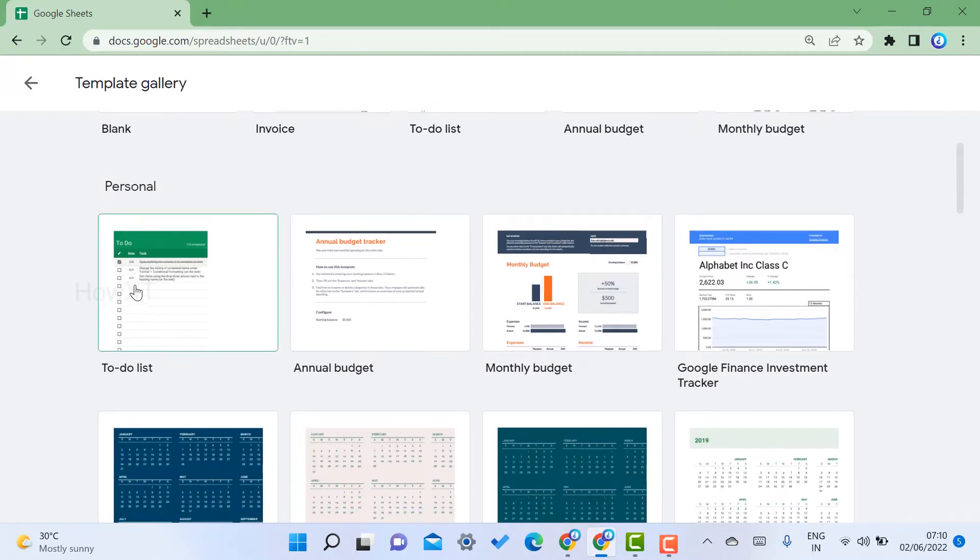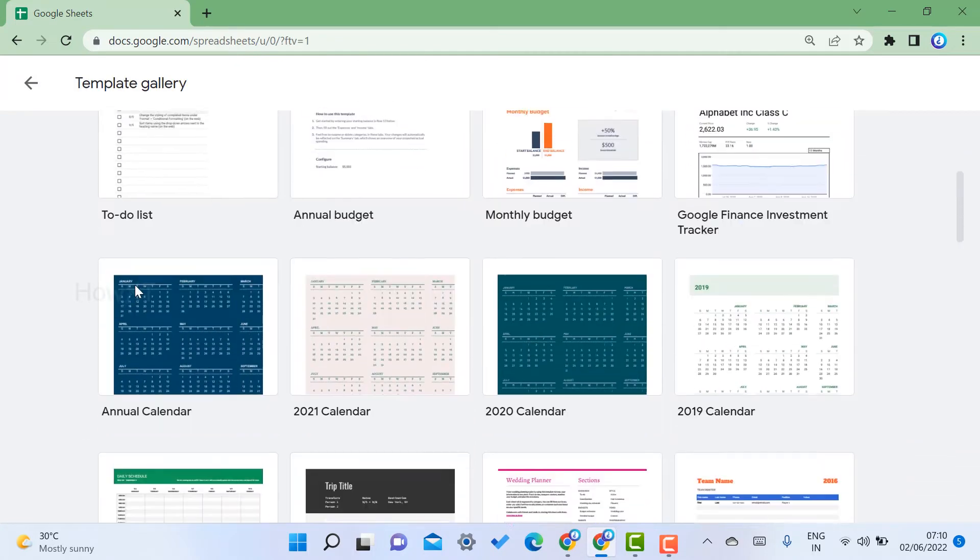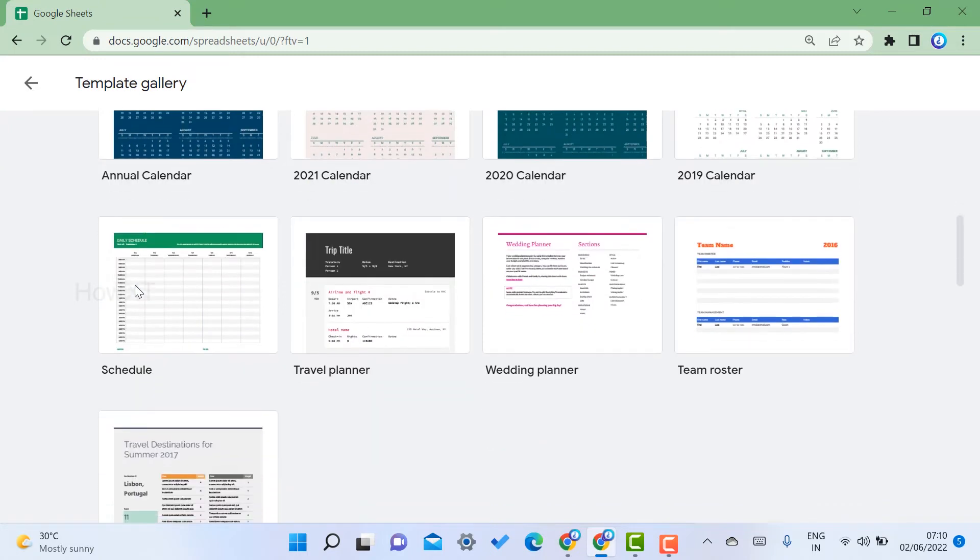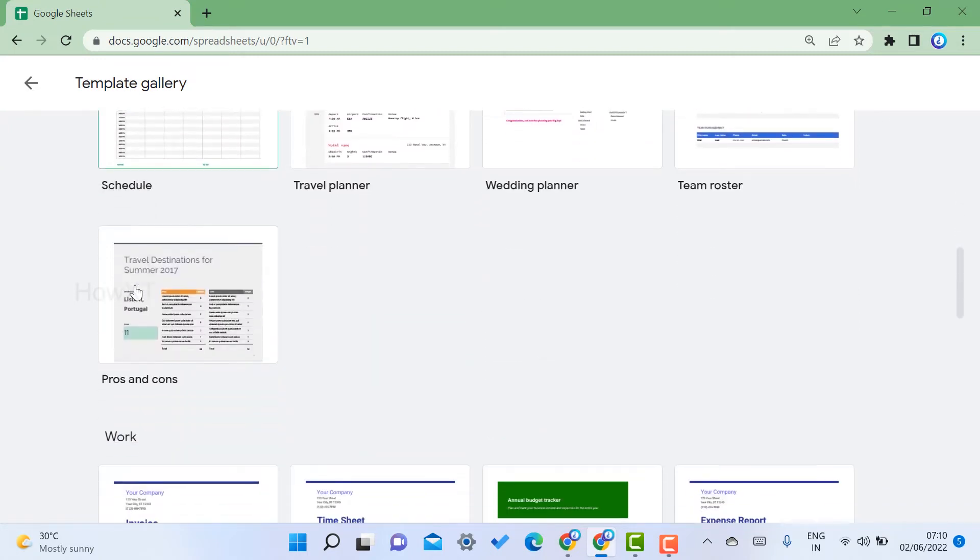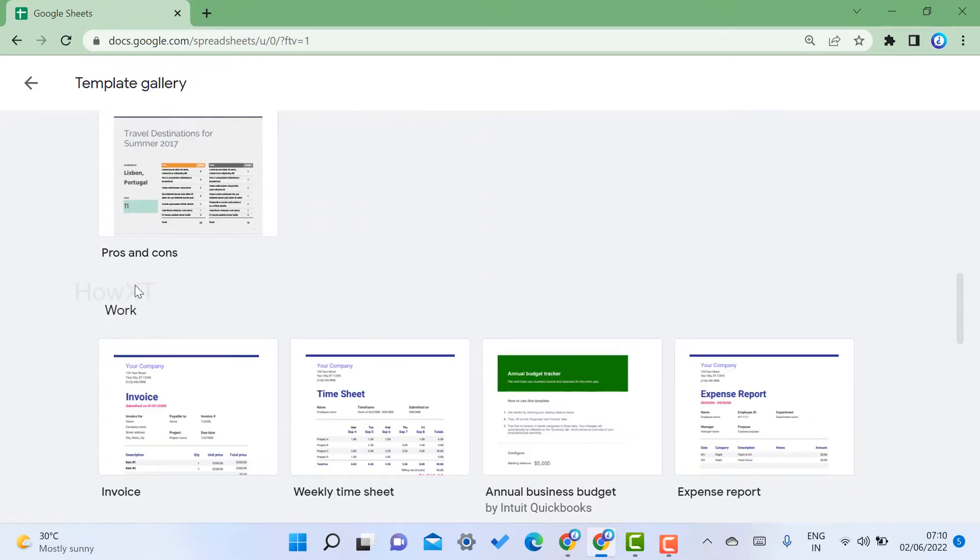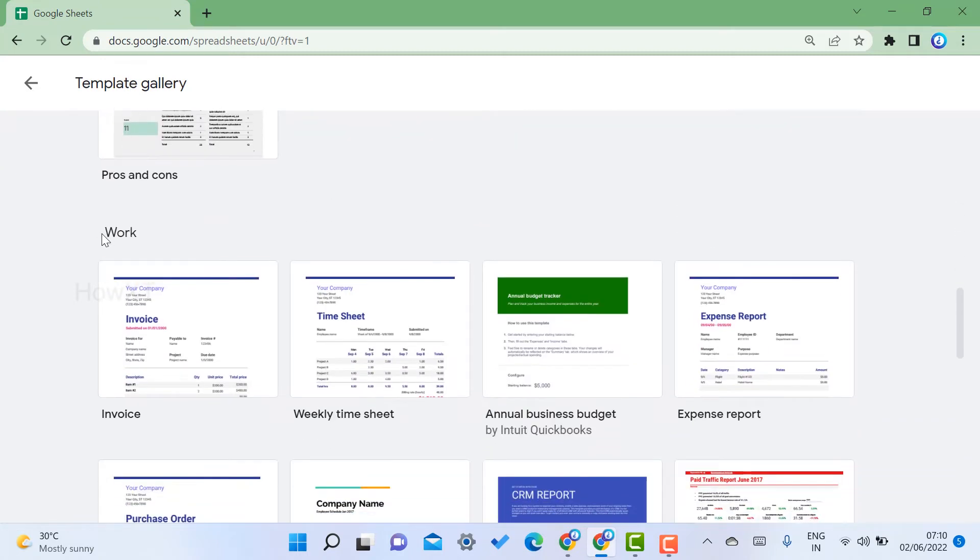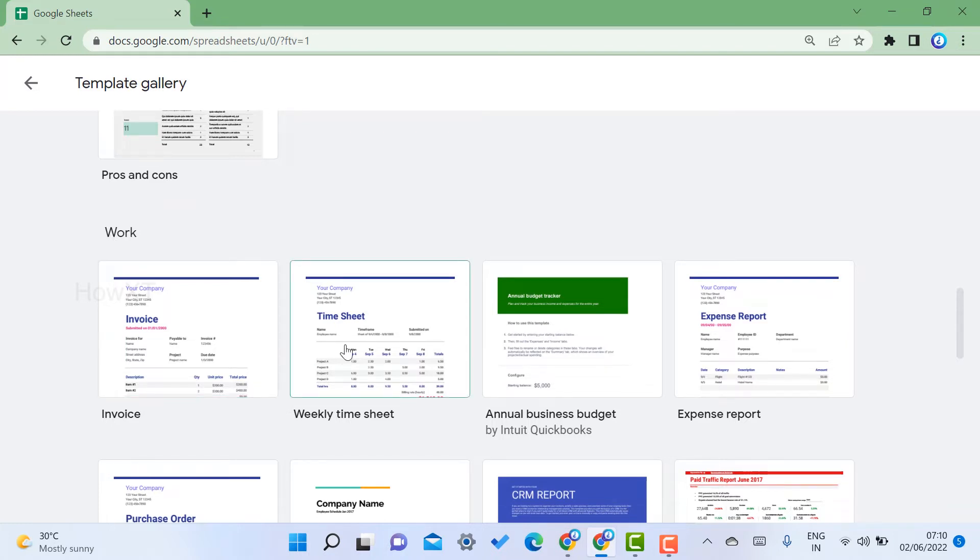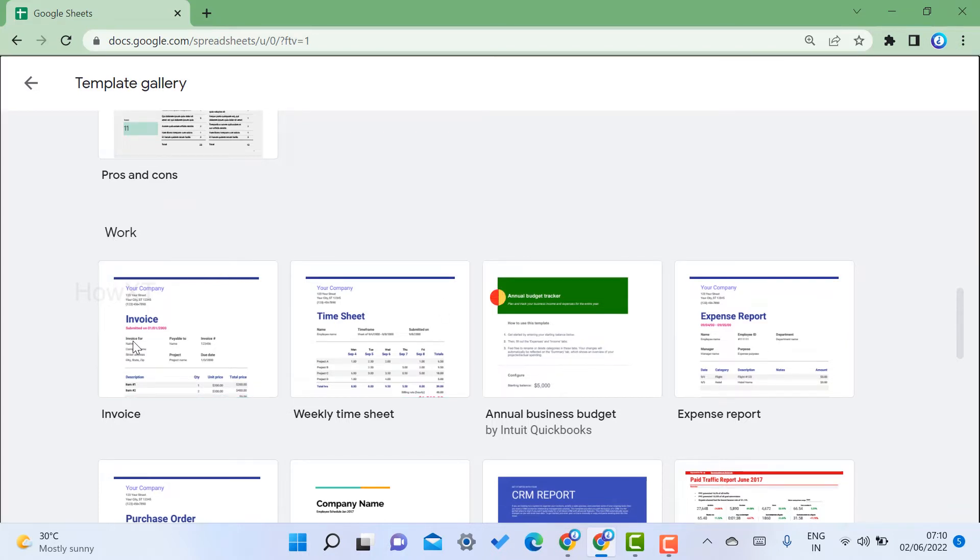Once you get the template gallery, there will be personal options. Scroll down to the work section, which contains invoice, weekly timesheet, and everything. Now I just click here on invoice.